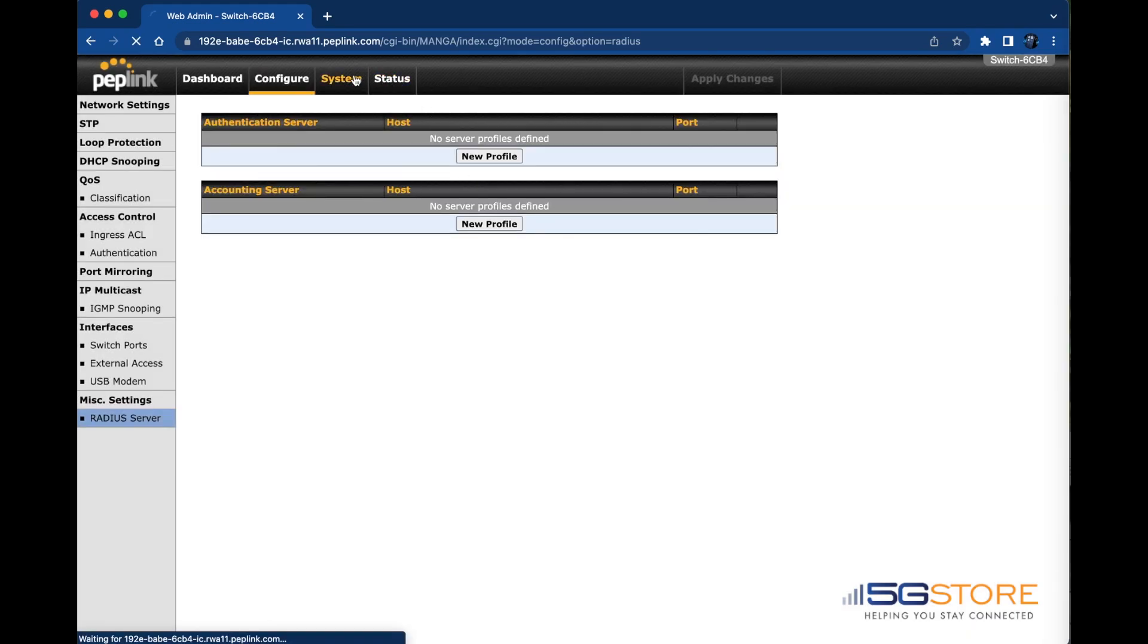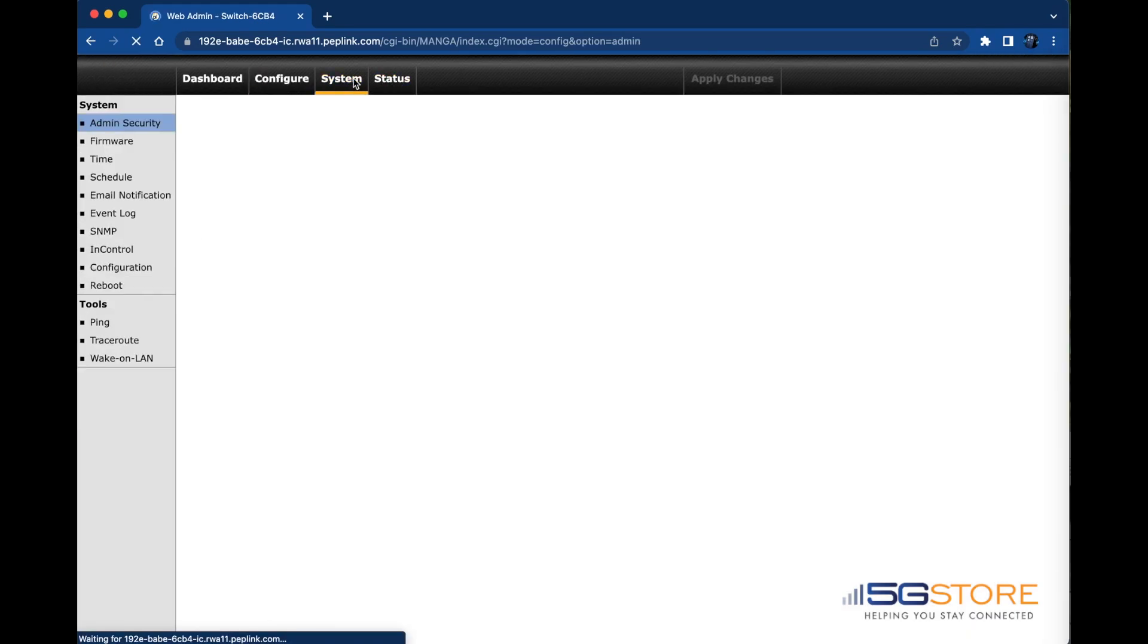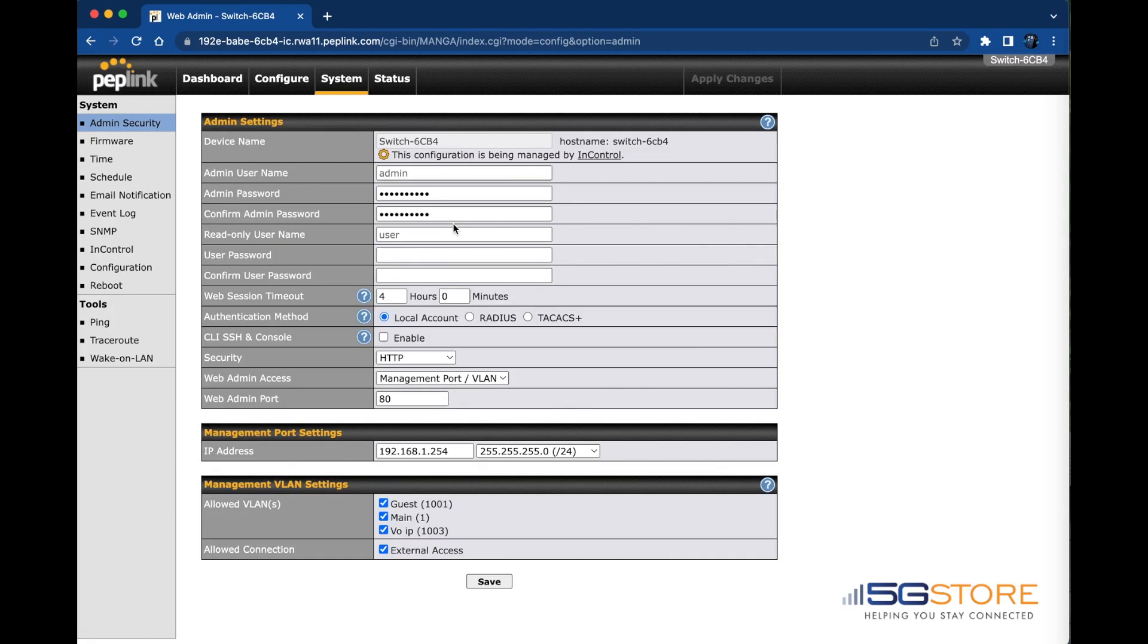Onto the System tab. This is where we will initially see details about the admin security settings. It includes web admin login settings as well as other management settings such as the IP address and VLANs that are allowed to access the web admin.